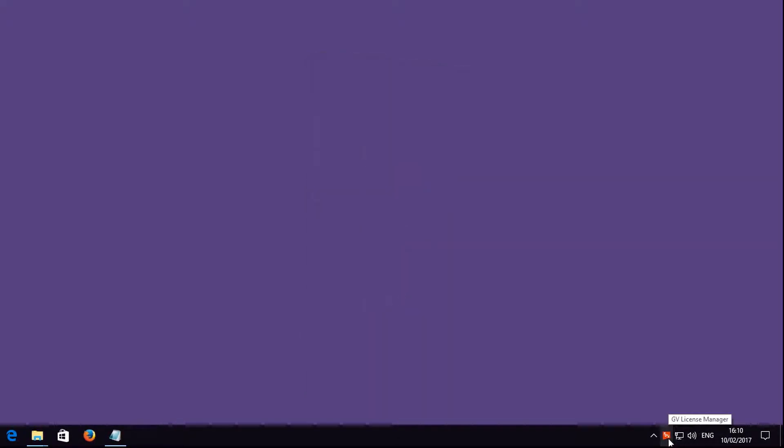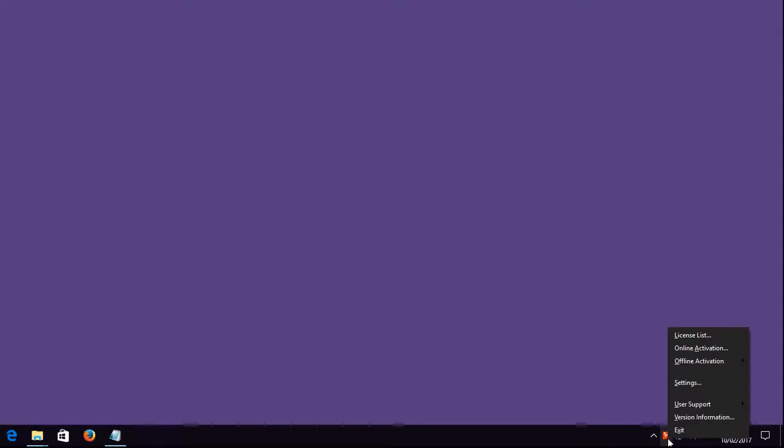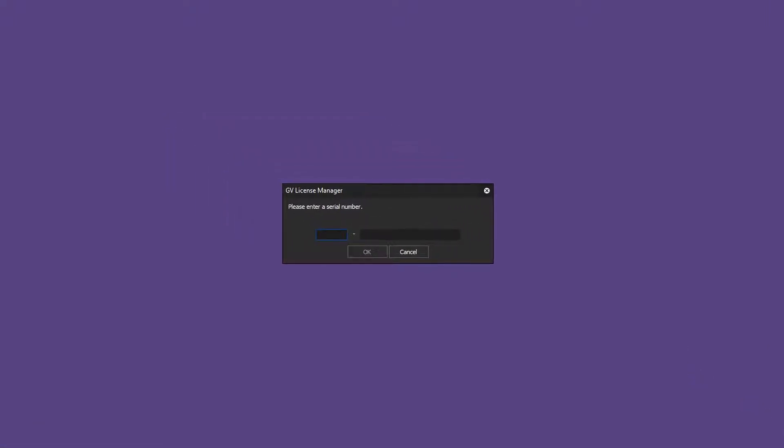Simply go to the GV License Manager, right click on it and open Online Activation. Now enter your newly purchased serial number.